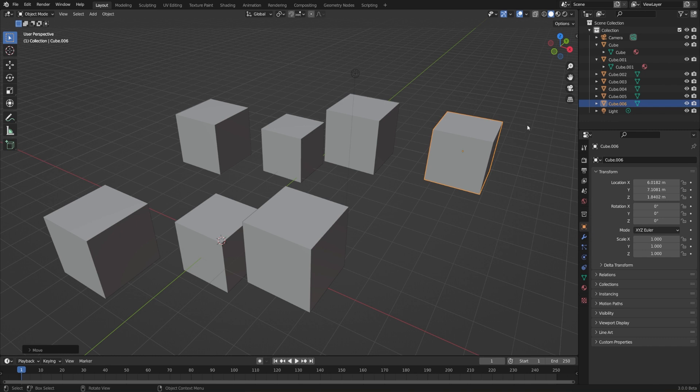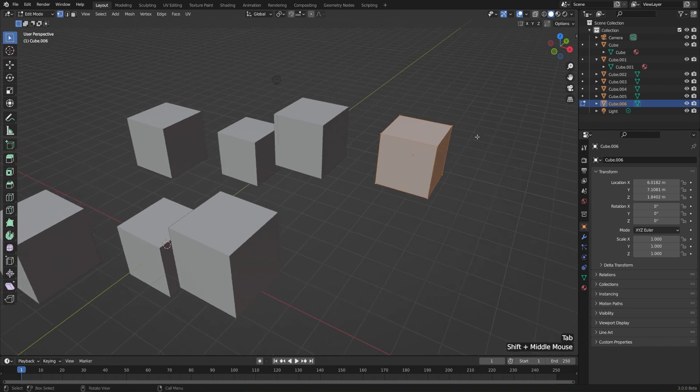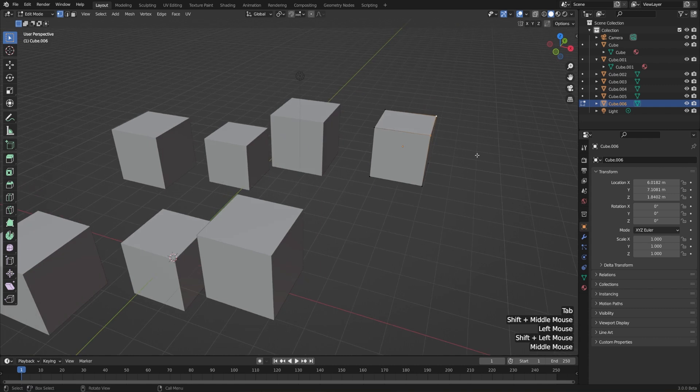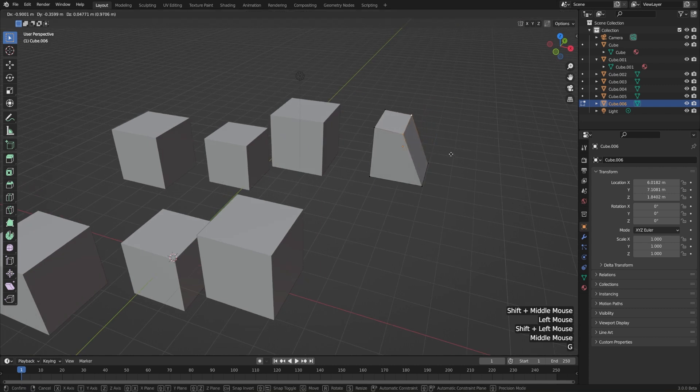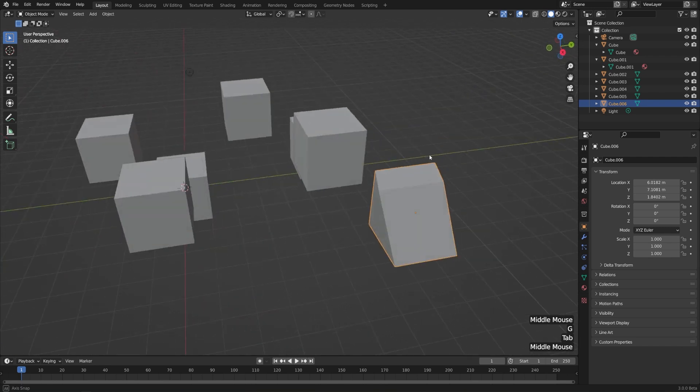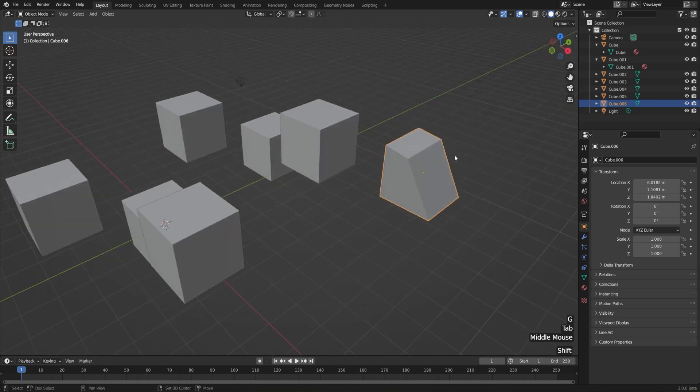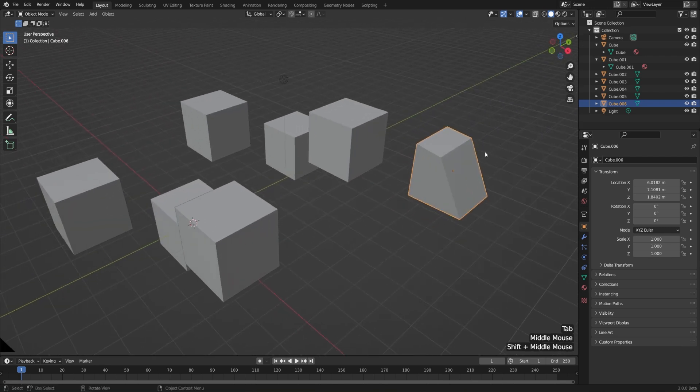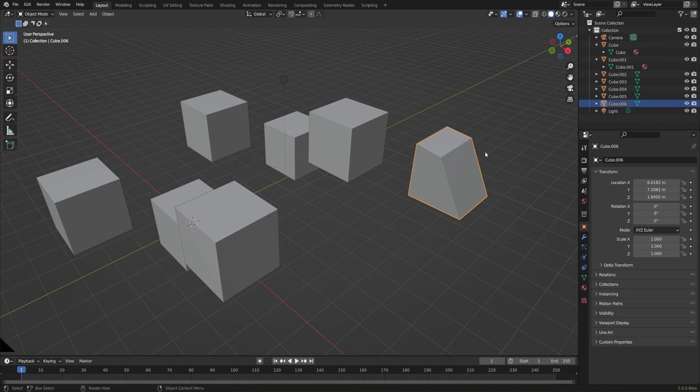This means that if we hit Tab to go into Edit mode, and let's just edit some of these vertices here. I'll select them, hit G to move, move those off to the side, hit Tab to go into Object mode. You can see that this, of course, has not changed any of our other objects. So a duplicate is a fully independent copy.